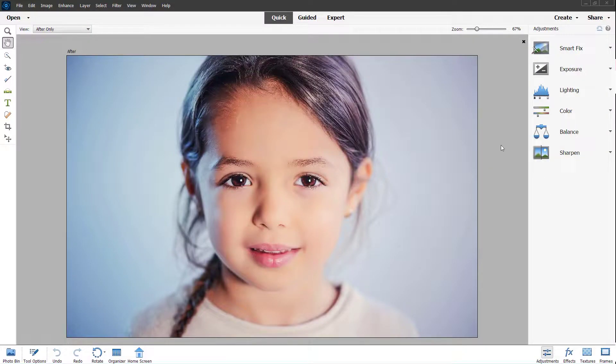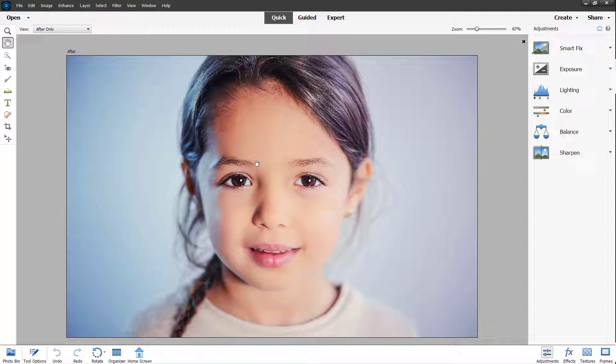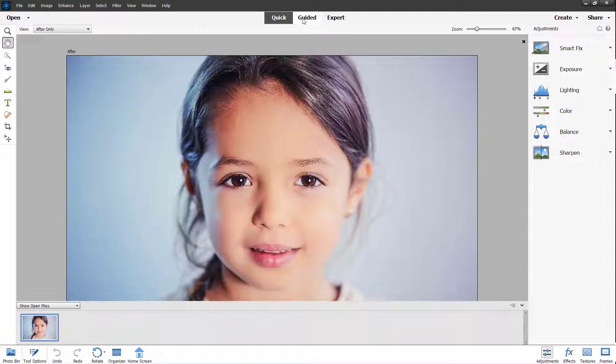Over here you can see that I have a picture of a girl right here. Let's say what I want to do is change around her skin tone. To do that I'm going to use the guided edit mode right here.